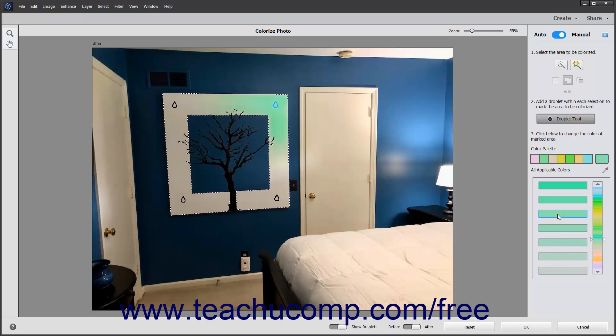If you select a color choice you don't like, you can use the Undo command to undo your last action if needed.